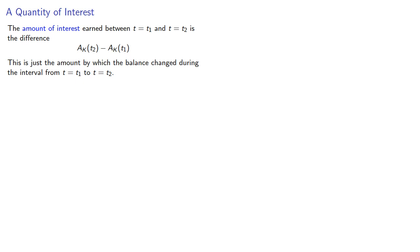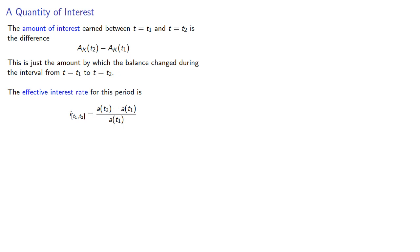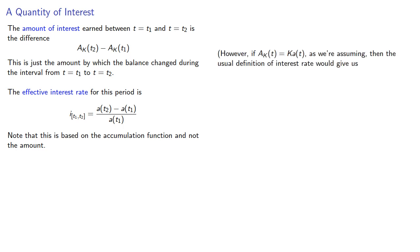The effective interest rate for this period is that difference divided by the amount at the start. It's worth noting that this is based on the accumulation function and not on the actual amount. However, if we are assuming, as we generally are, that A(k,t) equals k times a(t)...